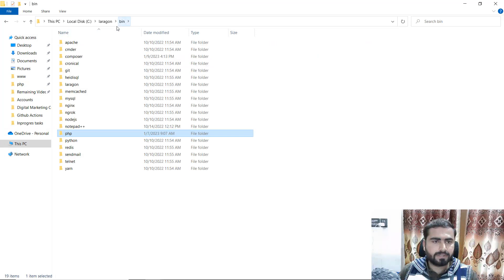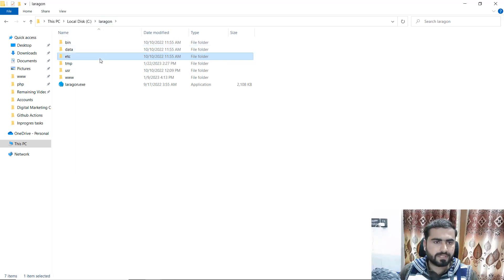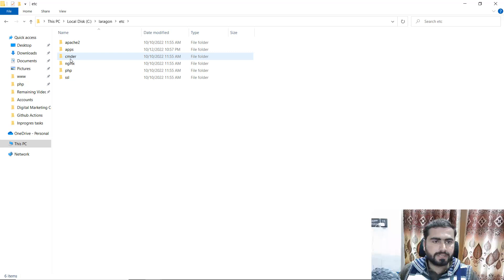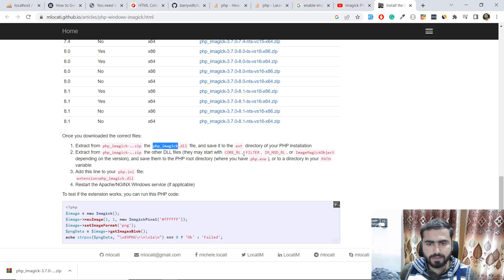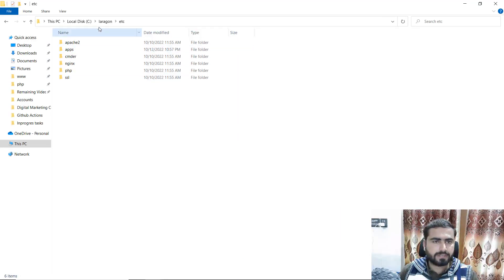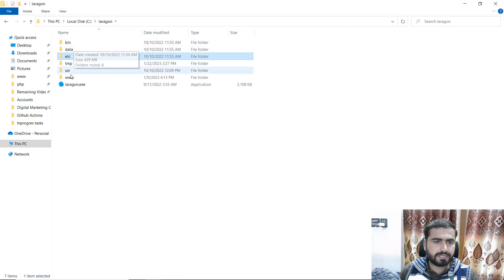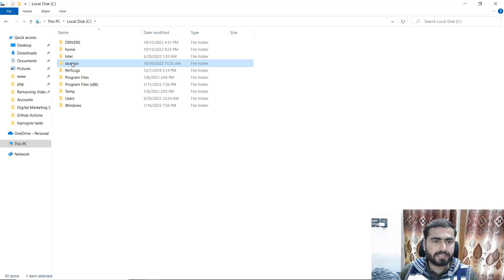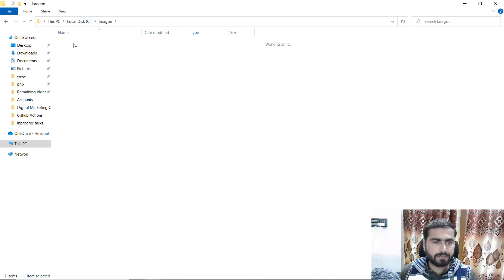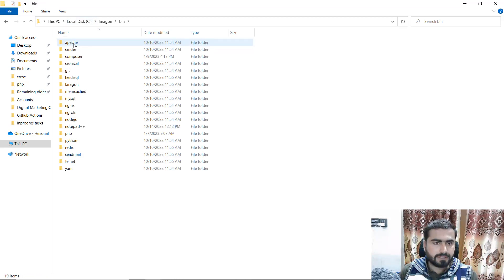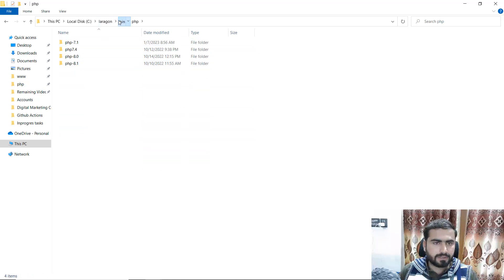Go to the C drive, then Laragon. In Laragon we have a bin directory. Actually, not in bin — we have an extension directory. Let's find this extension. We have UTC but no extension directory yet. Let me check — we need to save it into the extension directory. I know where it is in XAMPP but not in Laragon, so bin equals PHP.